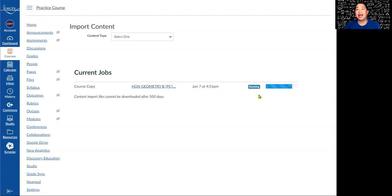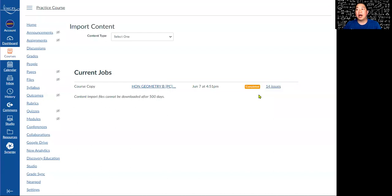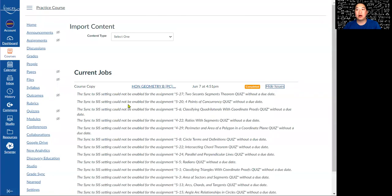This might take a couple of minutes. Eventually all that imported content will appear in your course. You might run into a few issues — especially if you removed due dates and previously synced assignments to your grade book. You can see 14 issues here, and the problem is it can't sync because there's no due date since we removed them.